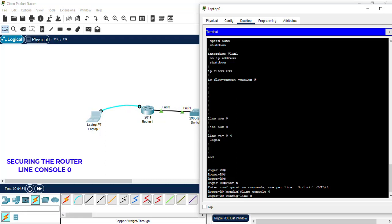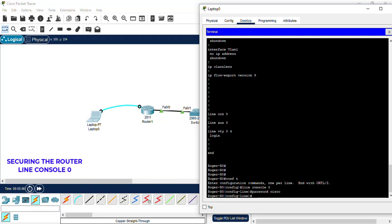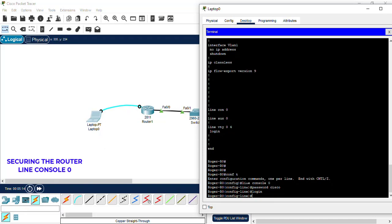We're going to be setting a password, which for this tutorial we're going to be setting just a basic generic password for demonstration purposes. We're going to be setting Cisco in this case. And we're going to set login, which will allow the option for the user to log in via the console port.